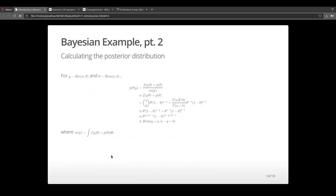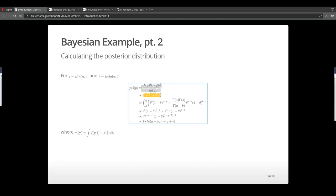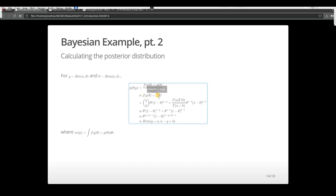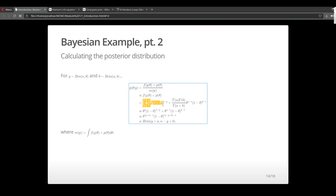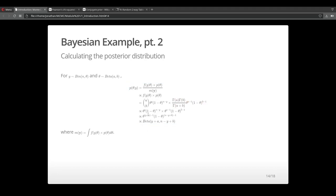Now that we have a data model, we can calculate the posterior distribution to then make inferences on theta. We have Bayes formula here, which is proportional to this product, which is the likelihood times the prior. We have the likelihood times the prior. We can just ignore the constants and what we end up with is another beta distribution.